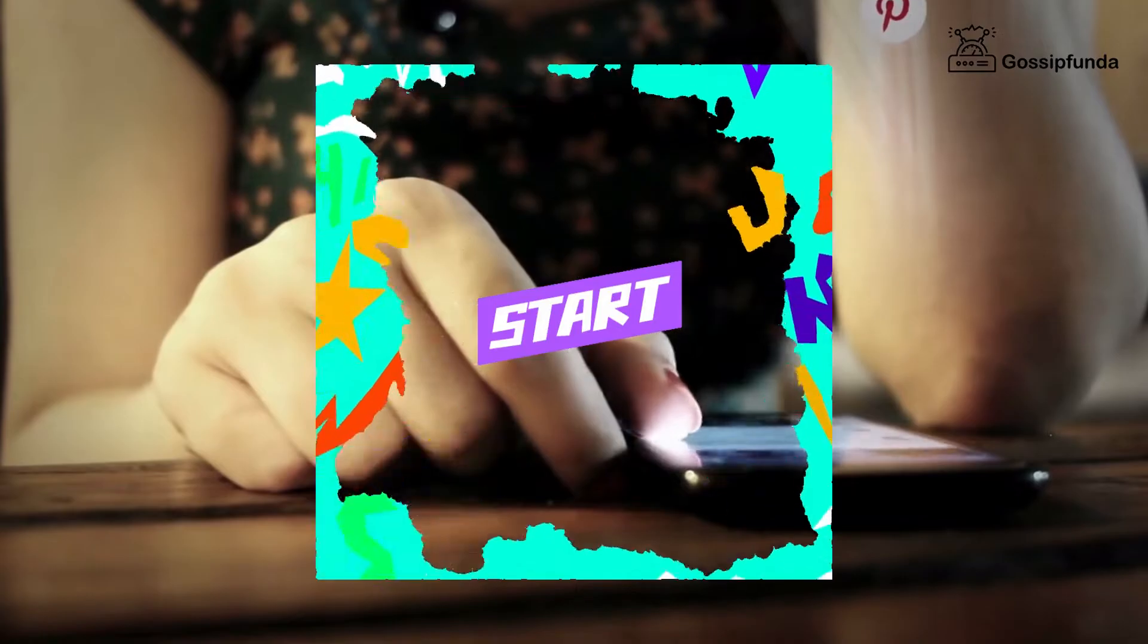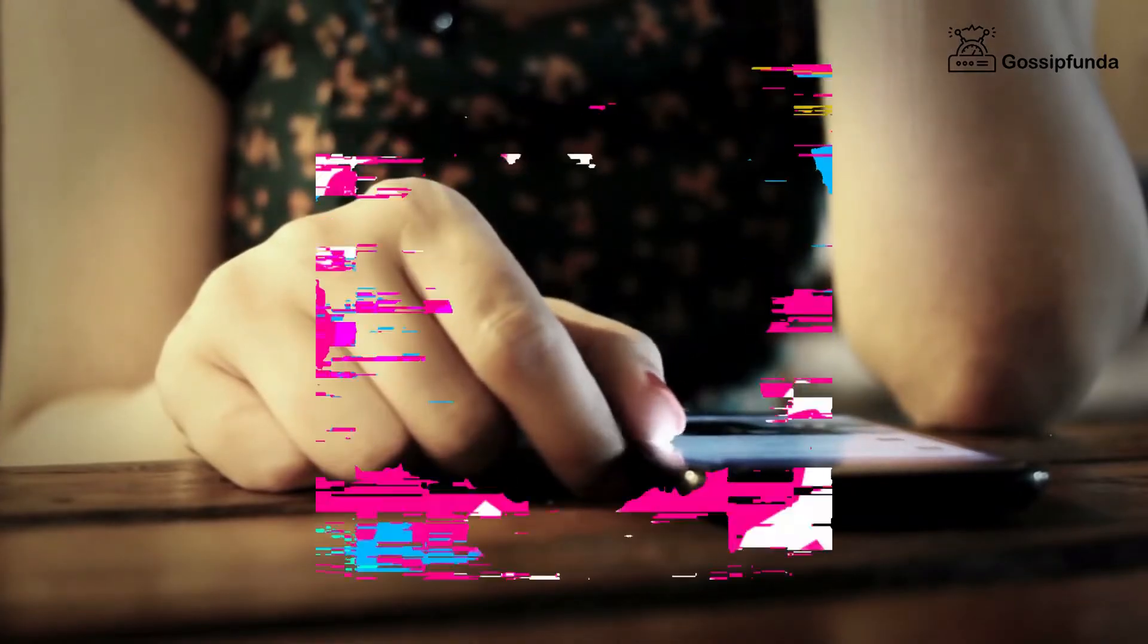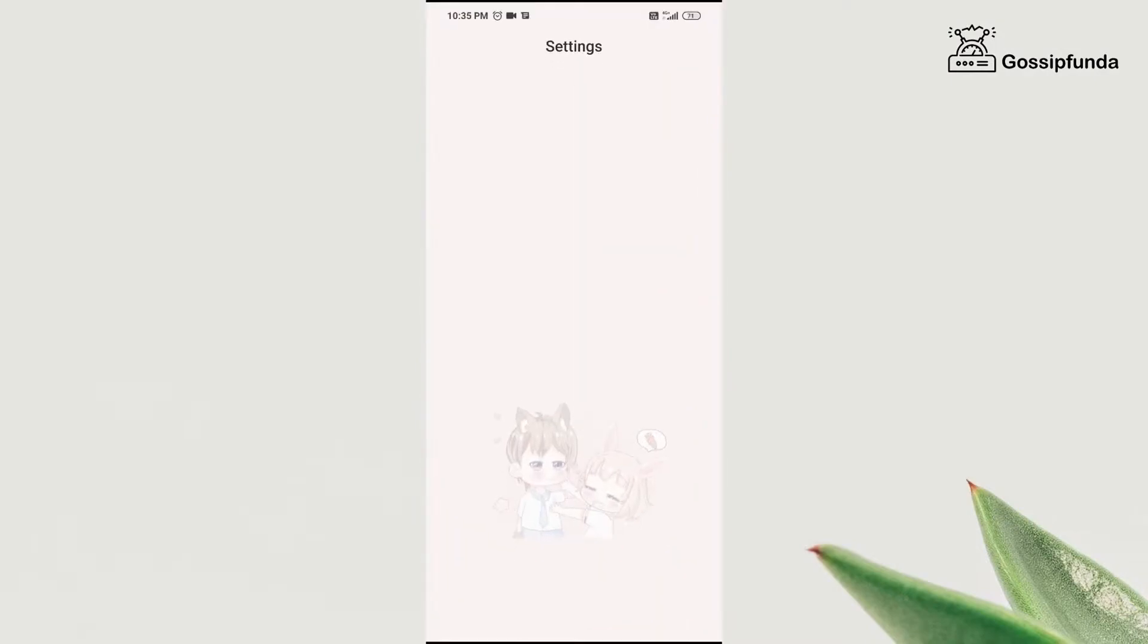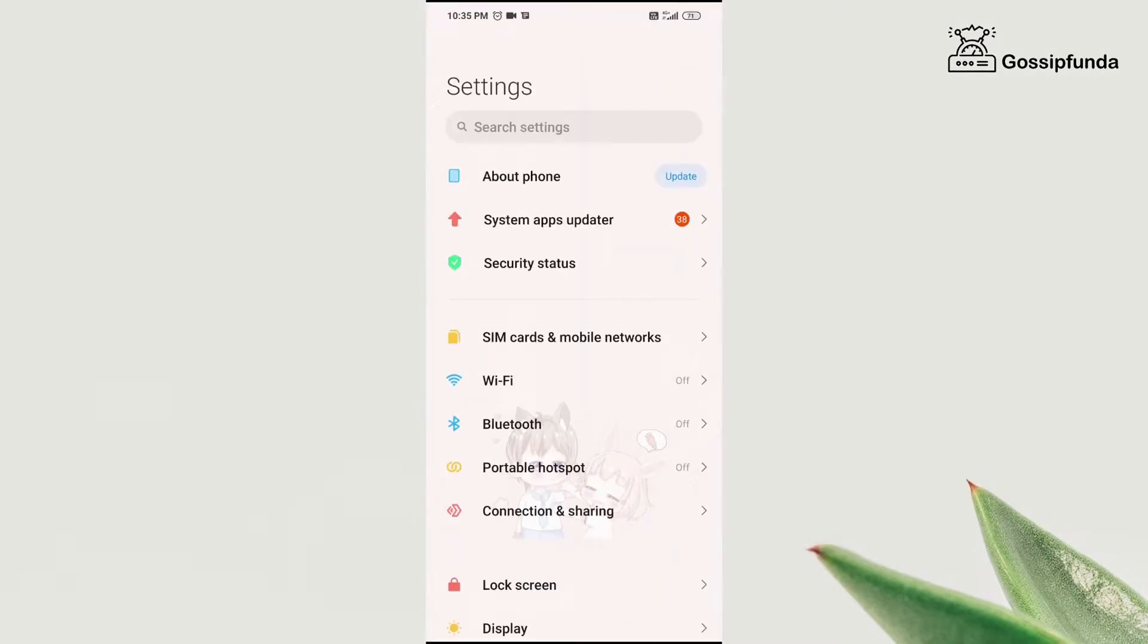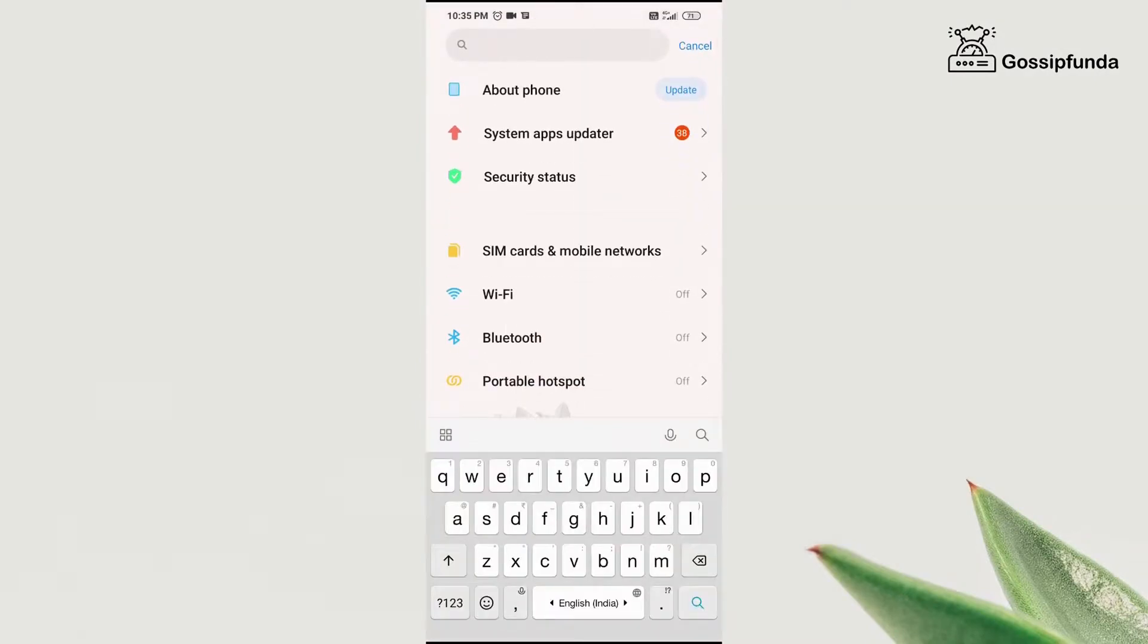So without delaying much, let's start the video. First of all, you need to go to the settings and then in the search bar, search for apps.